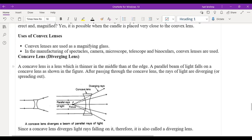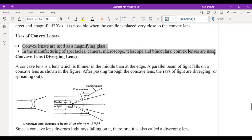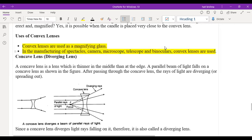Uses of the convex lens: magnifying glass, cameras, microscopes, telescopes, binoculars, and glasses — all these use the convex lens.